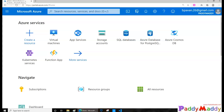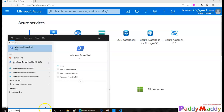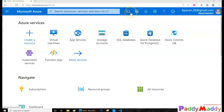Hi there, welcome back. In this lecture we are going to create an Azure virtual machine with the help of PowerShell commands. To do that I can open either direct PowerShell and use the Az Connect command to connect, or I can use the Cloud Shell. I prefer to go with the Cloud Shell — the reason being I don't need to install anything and it's easy to connect and work from anywhere.